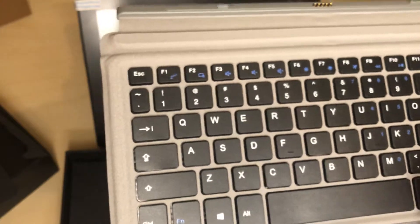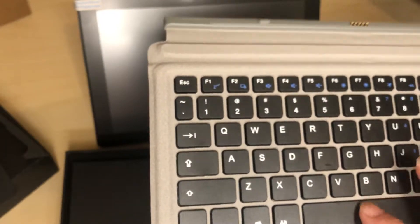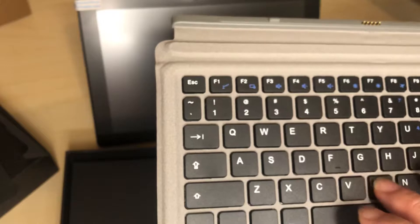Very nice. Touch sensitive. Wow, look at that. That's a pretty good key travel.